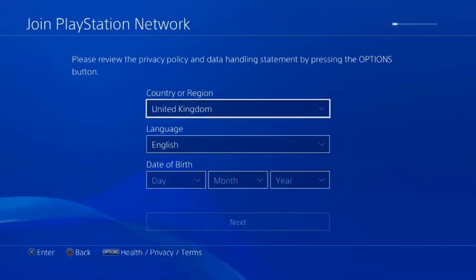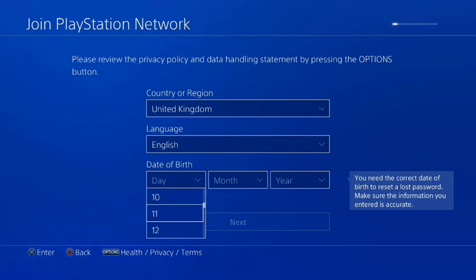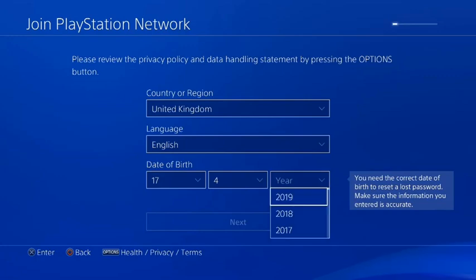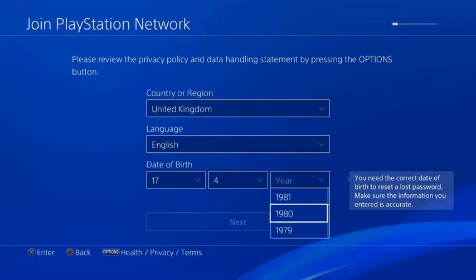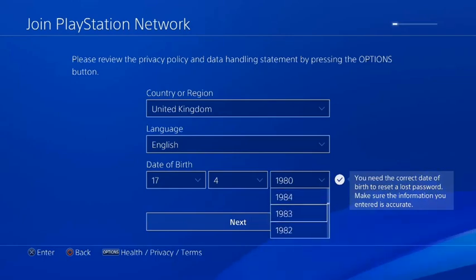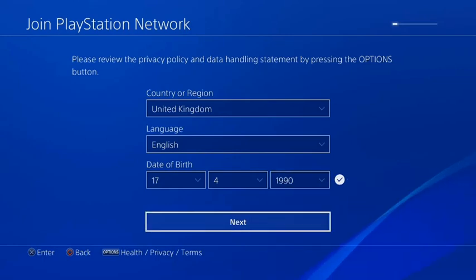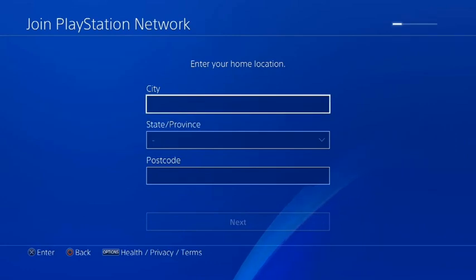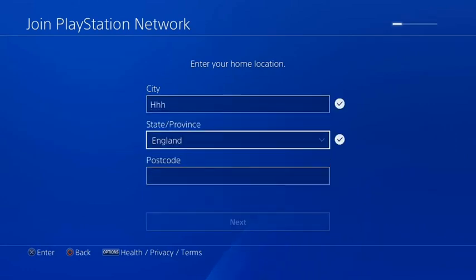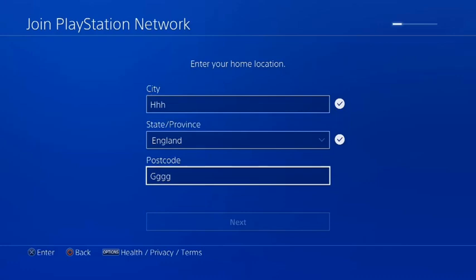It's going to ask for date of birth. We're just going to put something so we're over the age of 18. I'm going to set the year to 1990. I'm going to set the city to anything, it doesn't really matter. The postcode to anything.